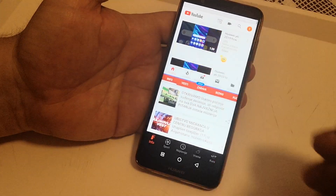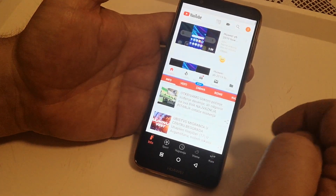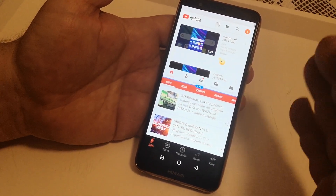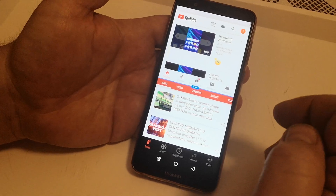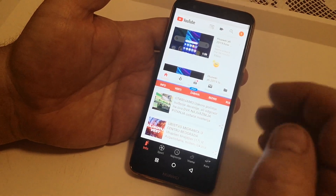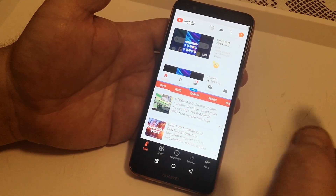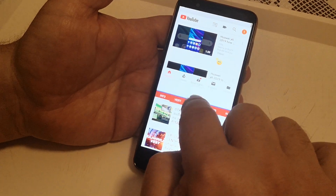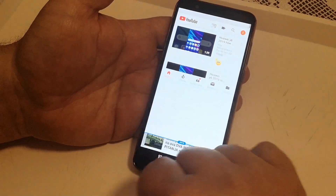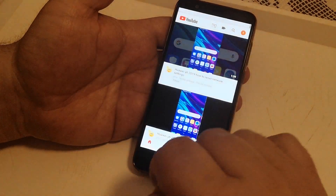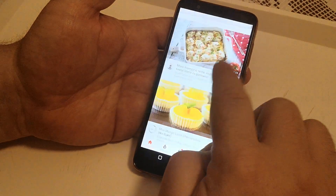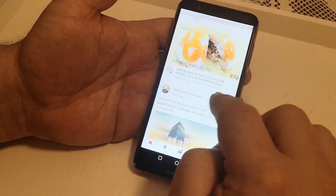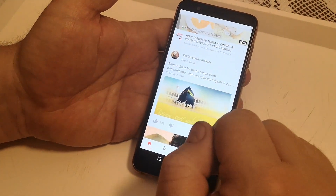If you want to get out of split screen and use only full screen view, then you take this line and just move it to the bottom — and here it is. YouTube is now in full screen view.